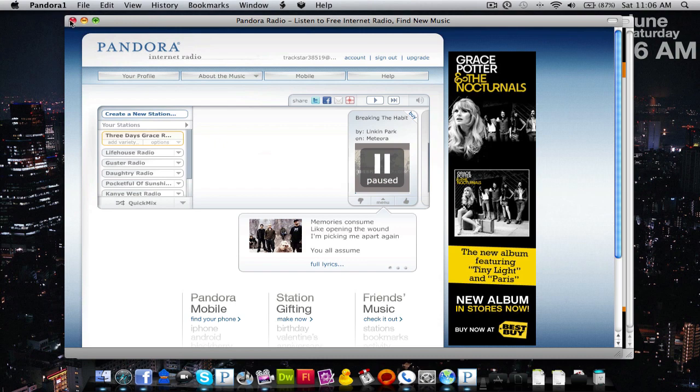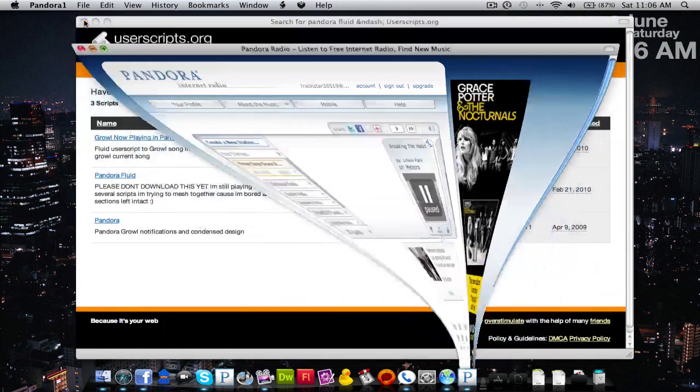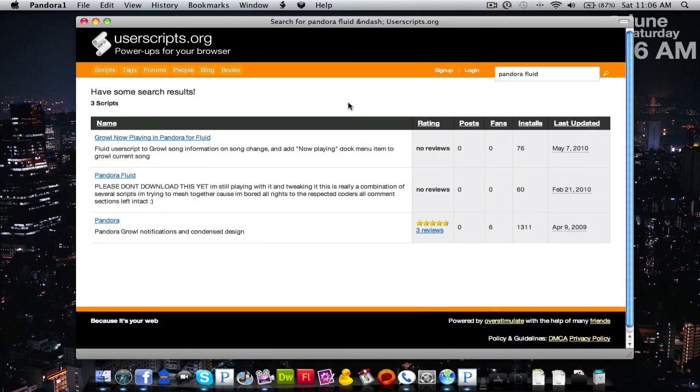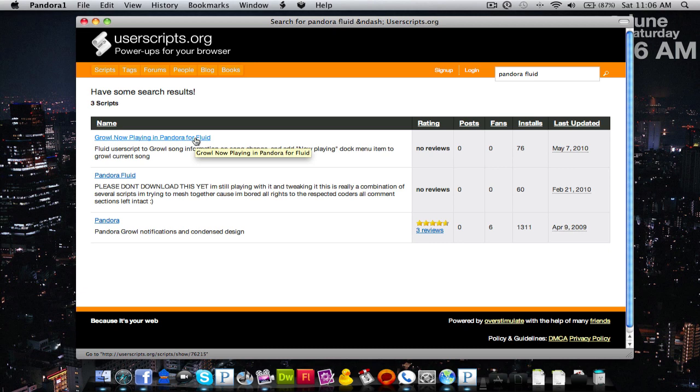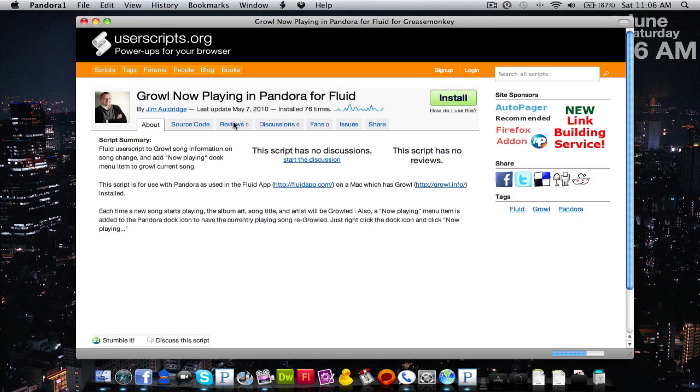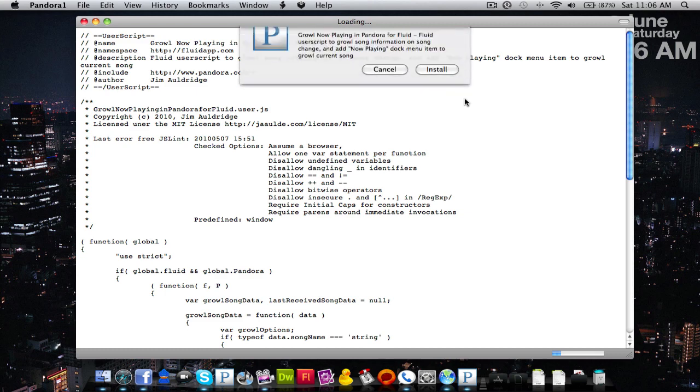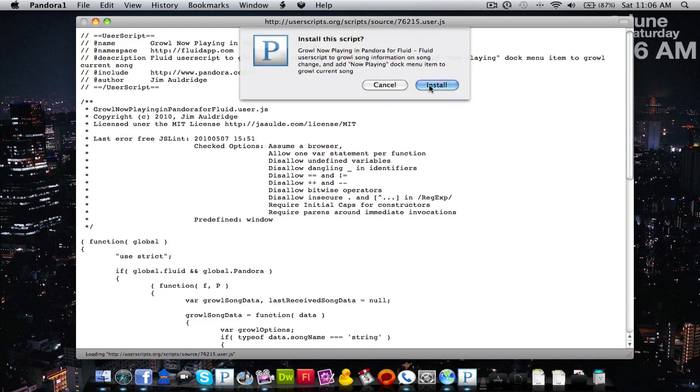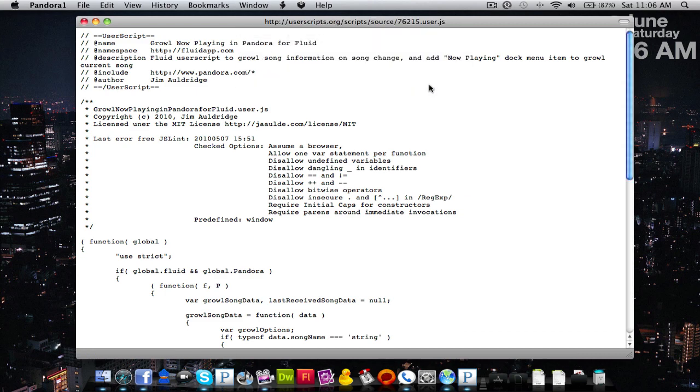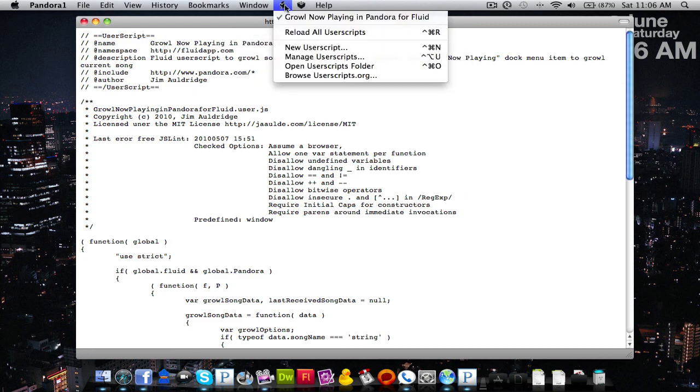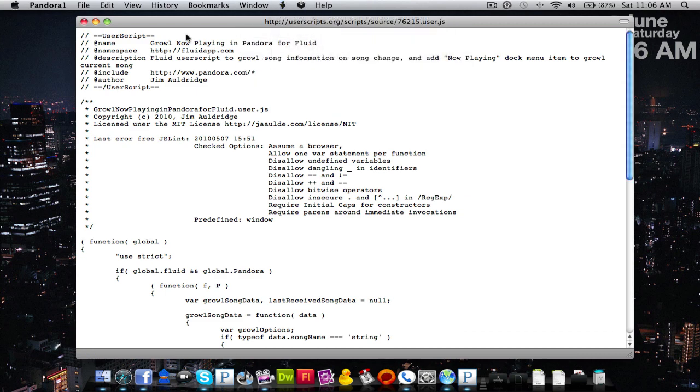You're going to see Growl now playing in Pandora for Fluid. You're going to click it and you're going to hit install. It'll pop up the script and it'll ask you to install it. Yes, reload all user scripts just to make sure.